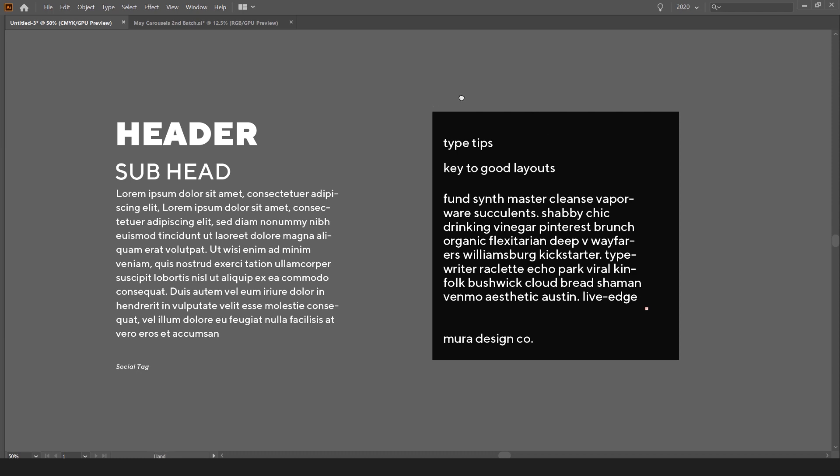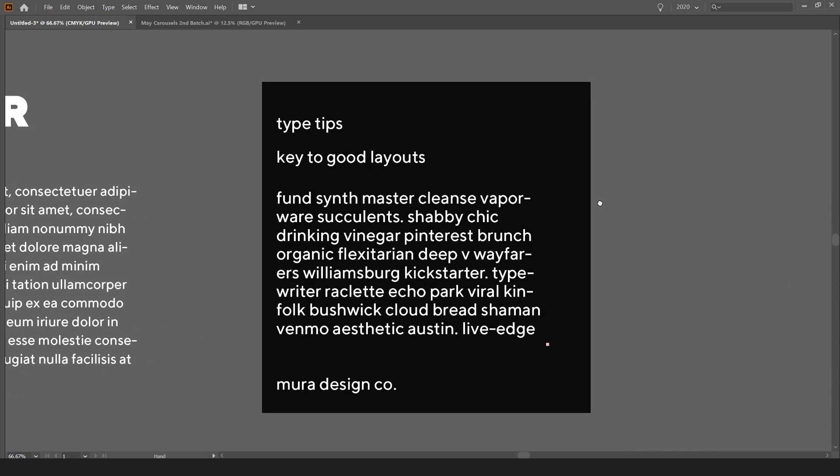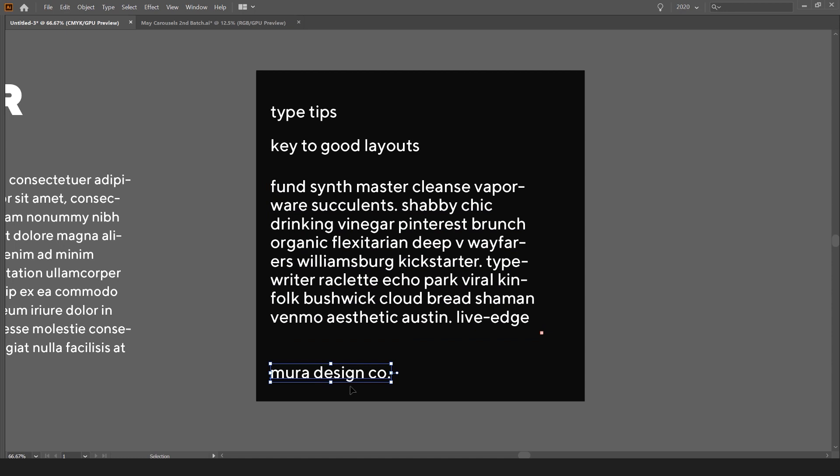So you can see here, I've got a basic cover. This could be for a carousel, for example, and I've got all this text. I've got a header, a subheader, some paragraph text, and my tag for Instagram.